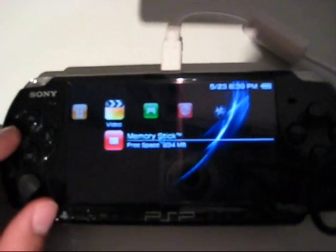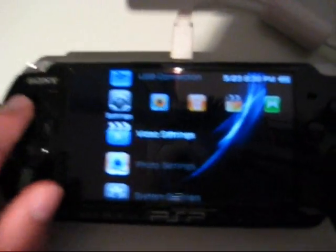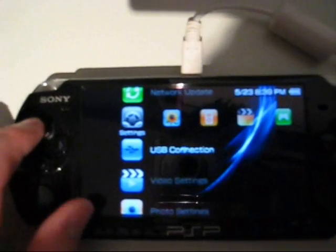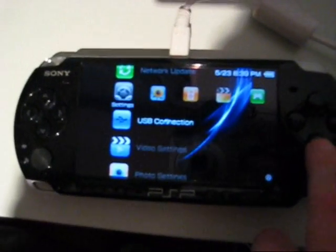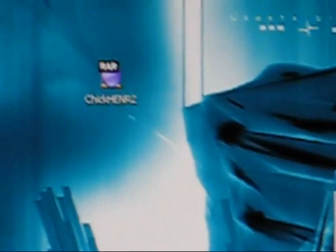Then go to USB mode on your PSP, then extract Chicken R2 onto your desktop.